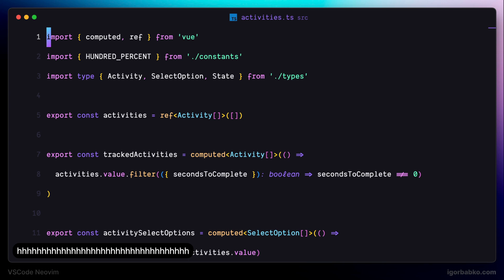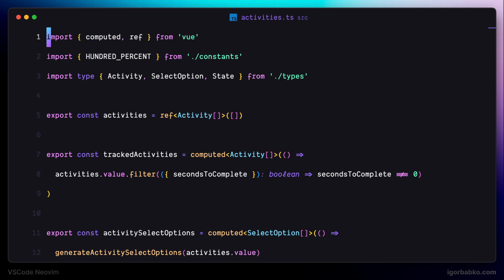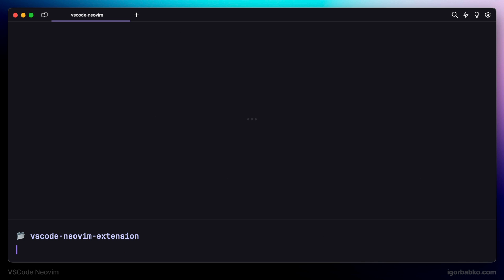But sometimes on operating system macOS, pressing and holding motion keys may not work. So, to enable key repetition on macOS, we can run the following command in the terminal, which will enable key repetition feature.